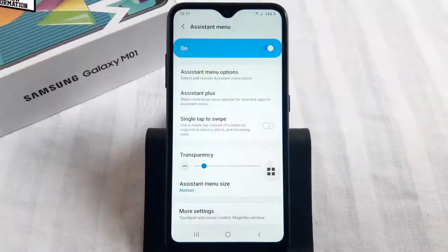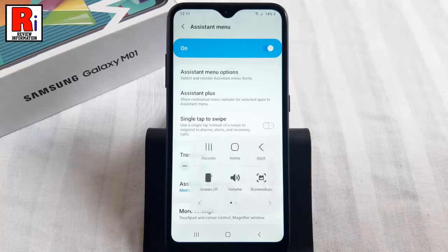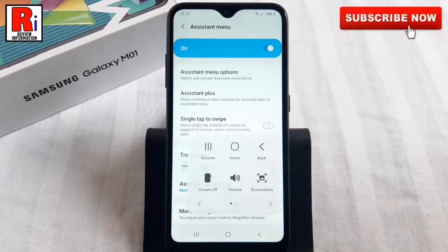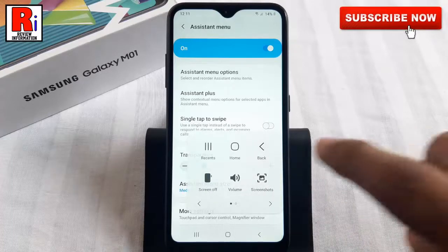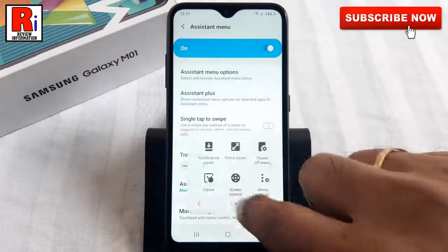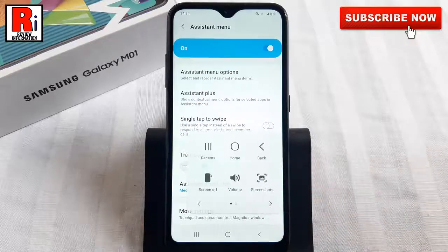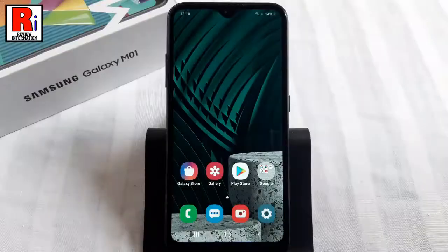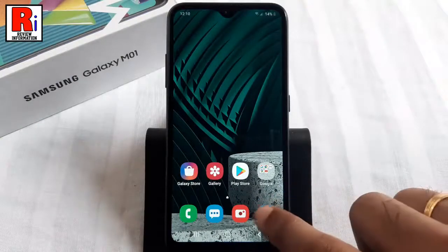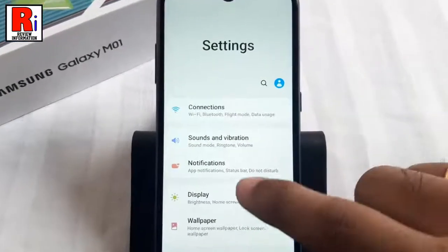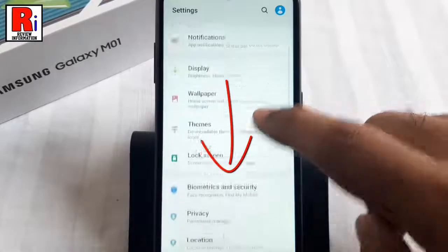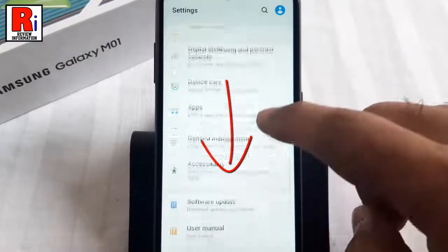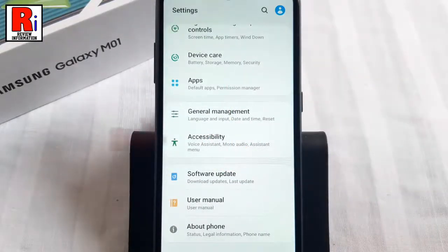Assistant Menu is a touch assistant with a combination of six unique shortcuts that users can customize. Let's see how to enable it and how it works. To begin, open Settings on your handset, scroll down and find Accessibility.